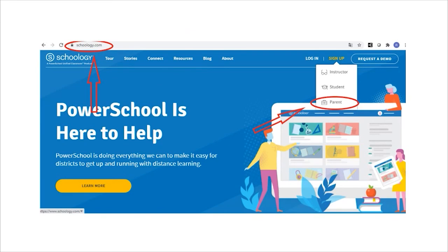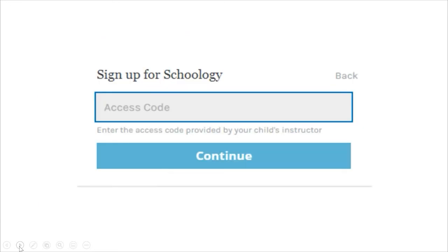When you are signing up for a parent account, you go to Schoology.com — not the Roseville Schoology.com, but just plain Schoology.com. Then you will click on Sign Up and click Parent for a parent account. This is where you will need your child's access code. If you are a parent of an elementary student, the teacher will give you the access code. If you are a parent of a middle schooler or a high schooler, you will need to ask one of their teachers for the access code. Type in the access code and click Continue.